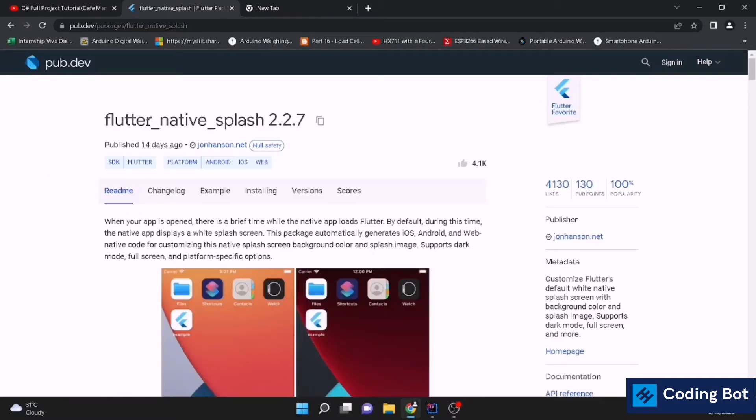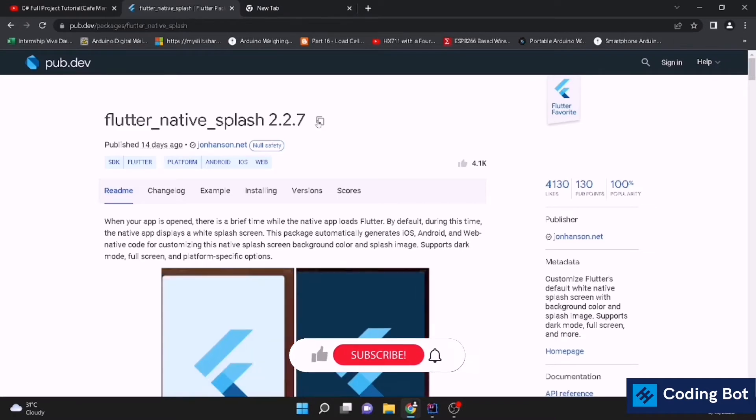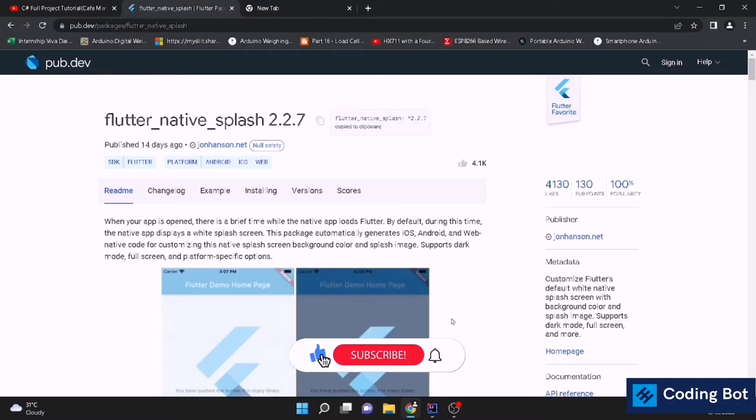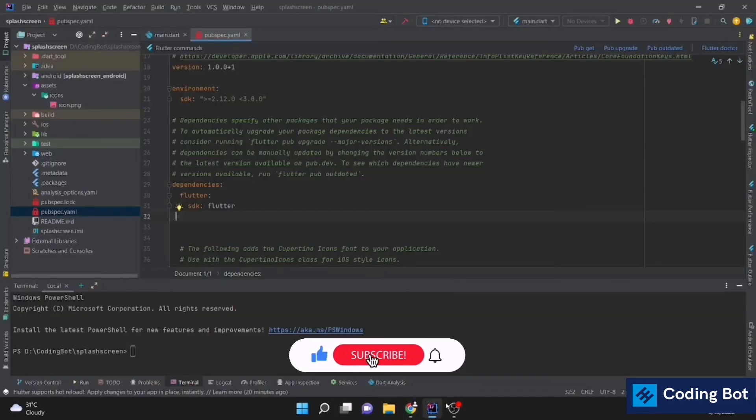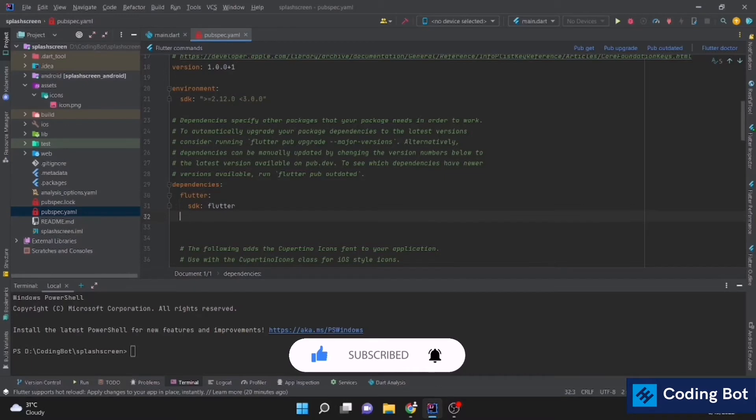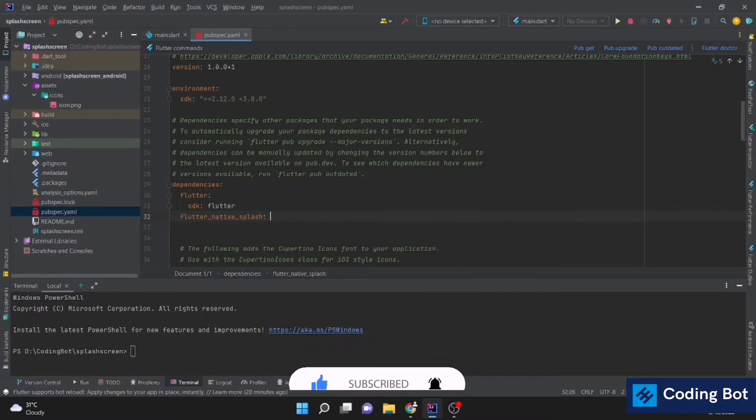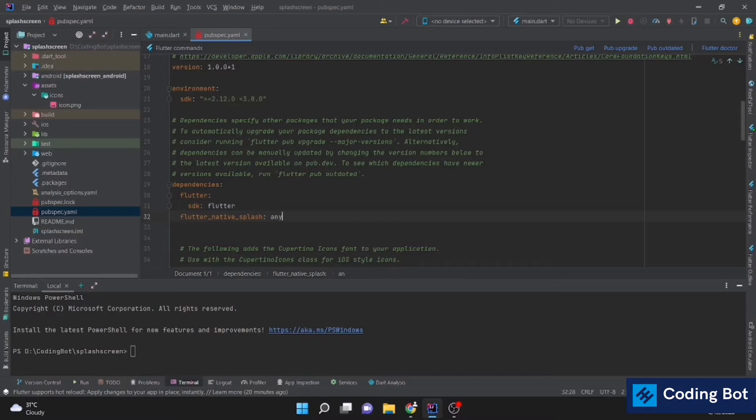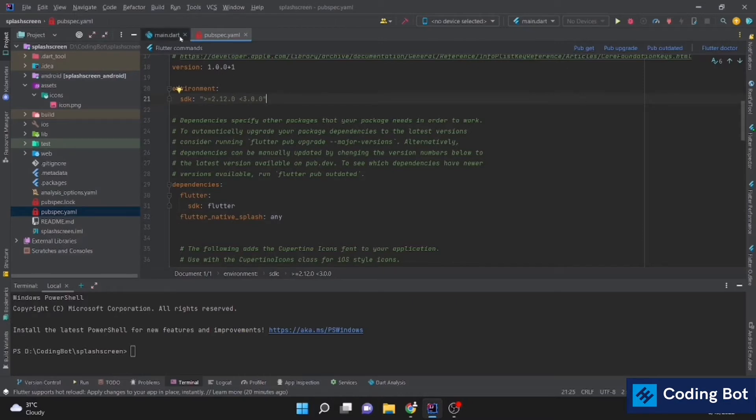First of all we have to add the dependency to our pubspec.yaml file. Please pay attention to indentations. If you can't find the matching version, please use any keyword. Now you can run the pub get command. You can use this command or you can simply go to your terminal and run flutter pub get.